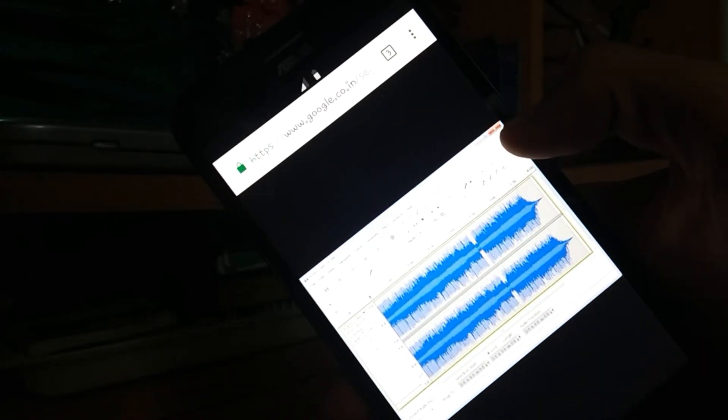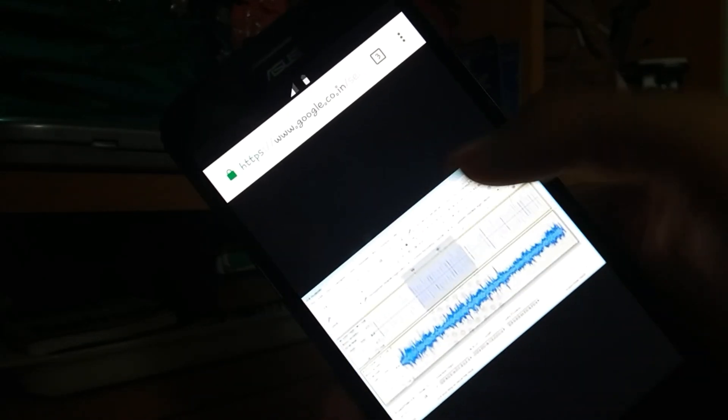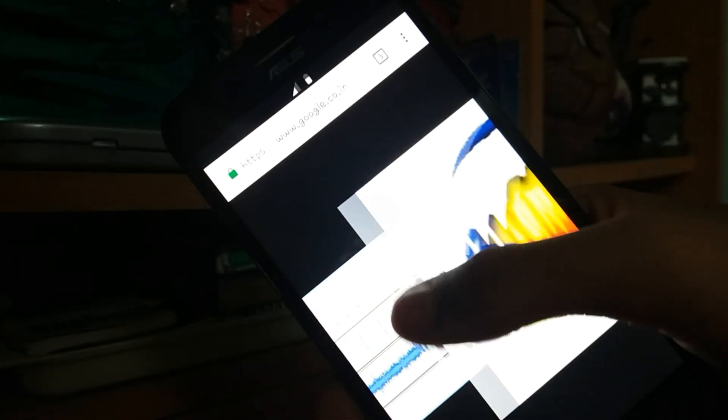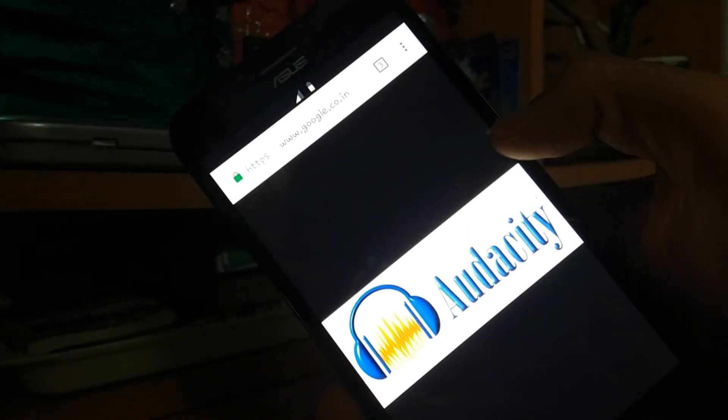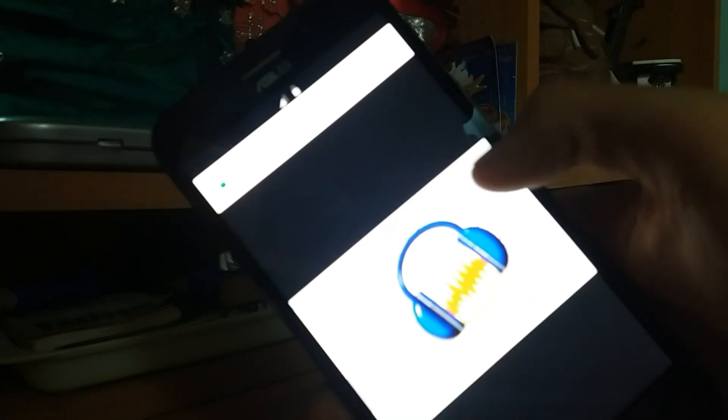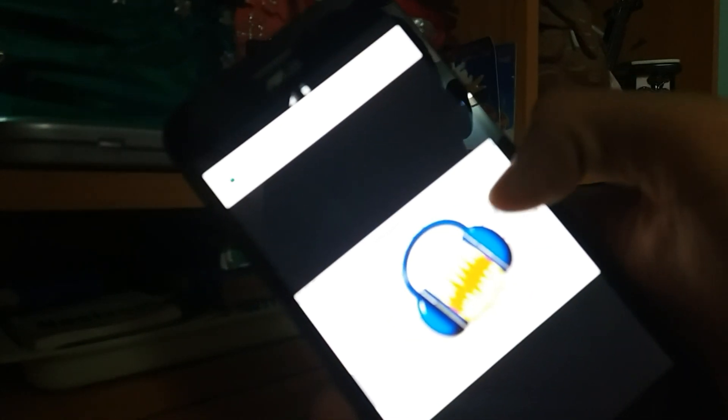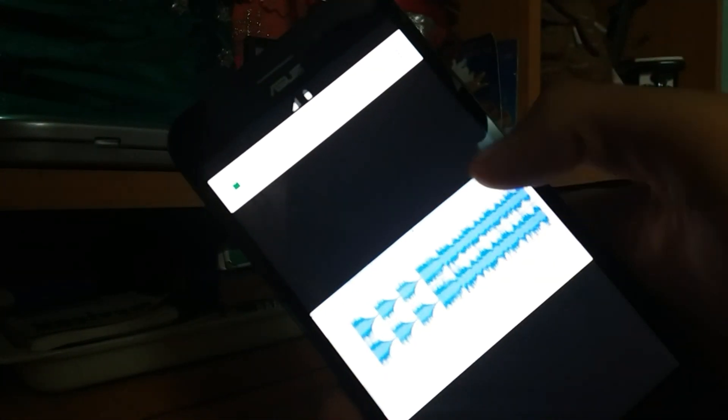Today, I found the best alternative for the Audacity software in Android. Yes, it's not fake, it's completely true. So, without wasting much time, let's get started.